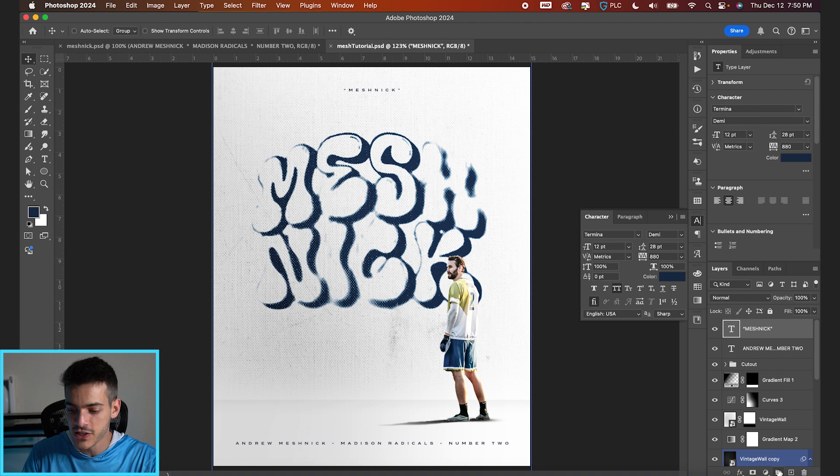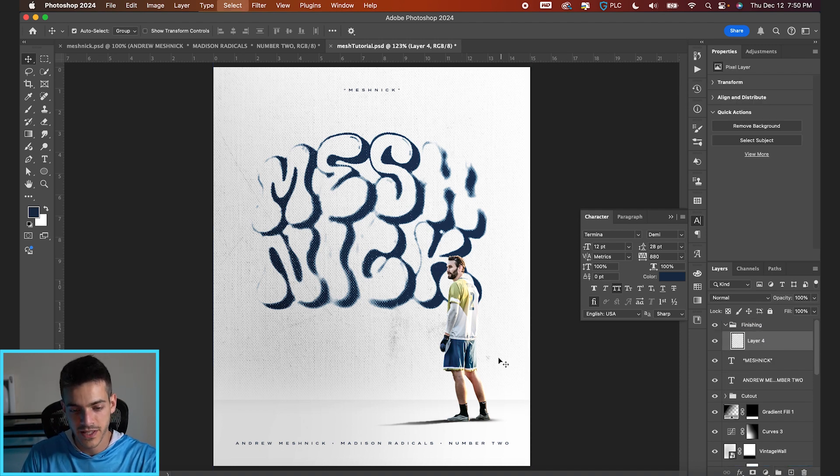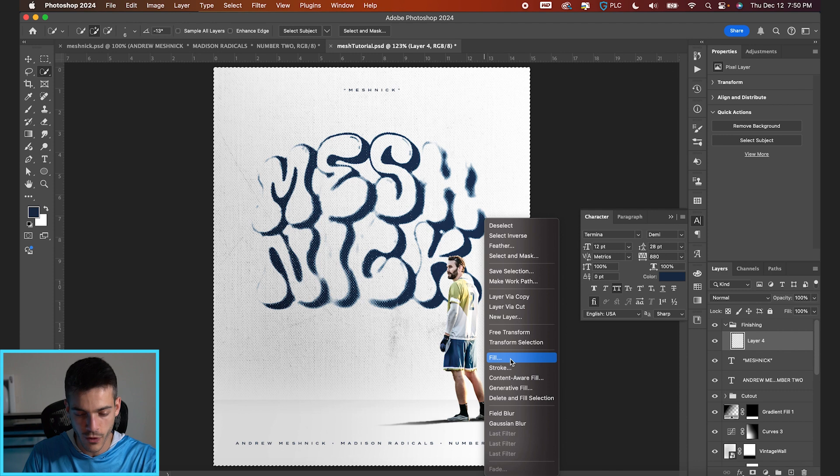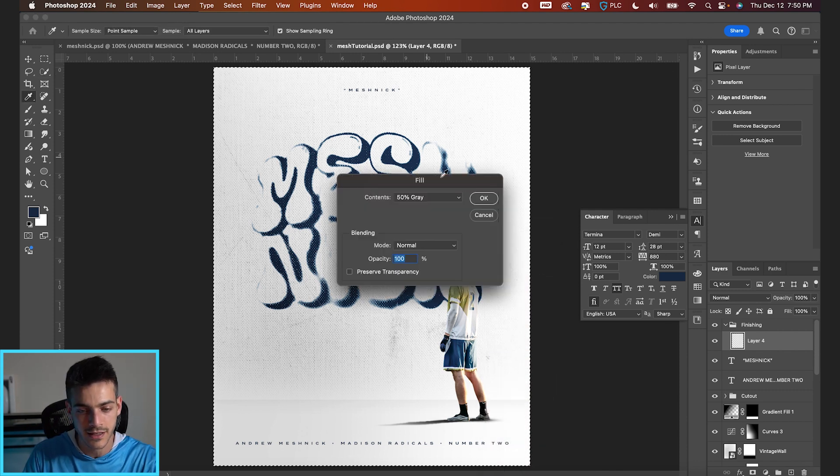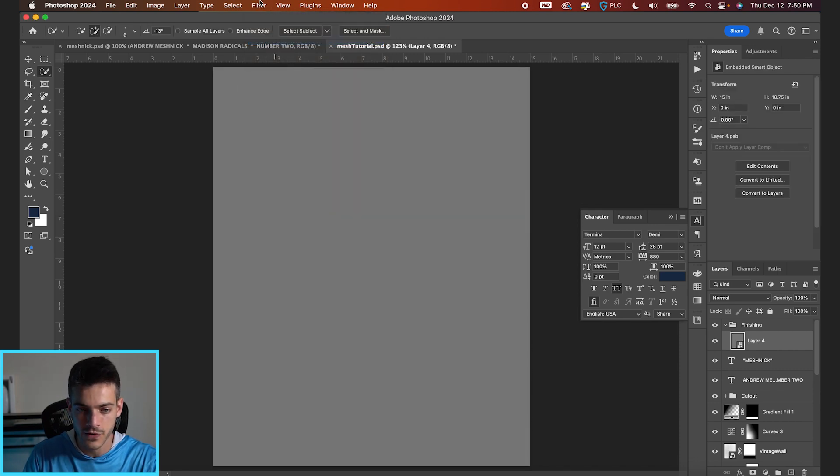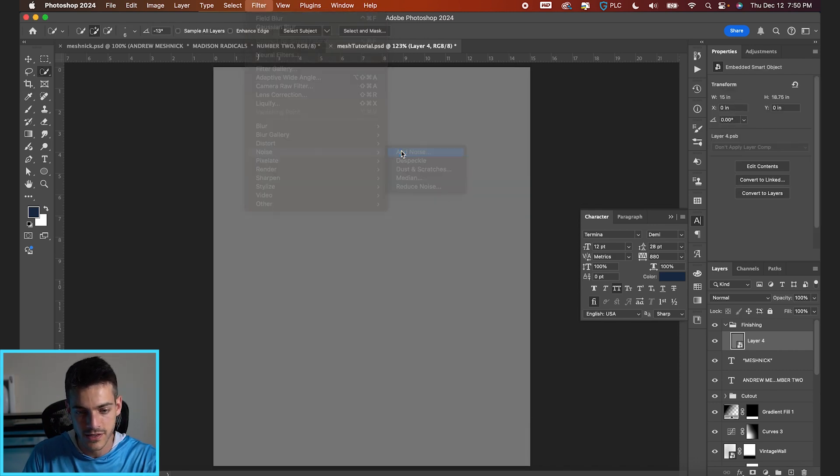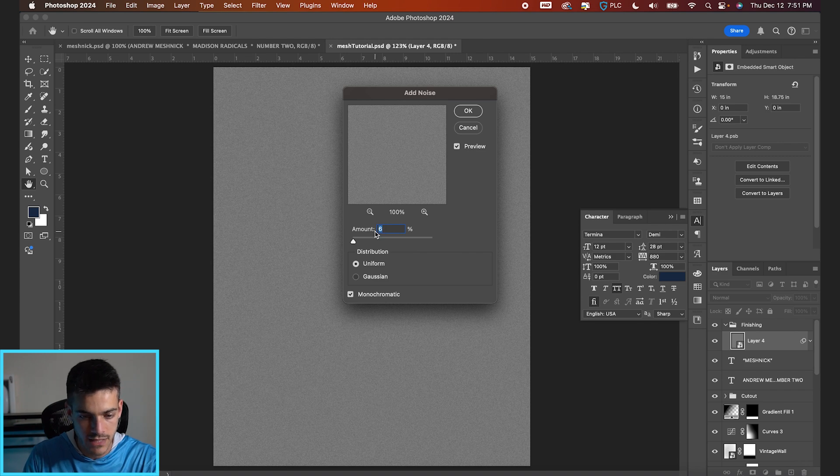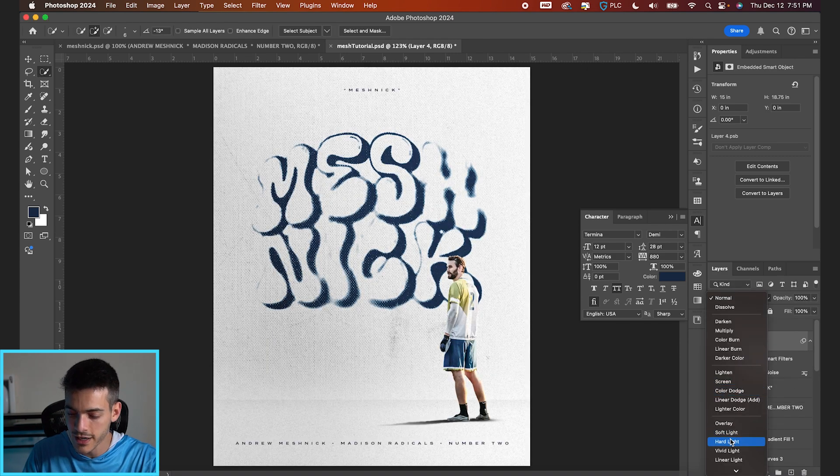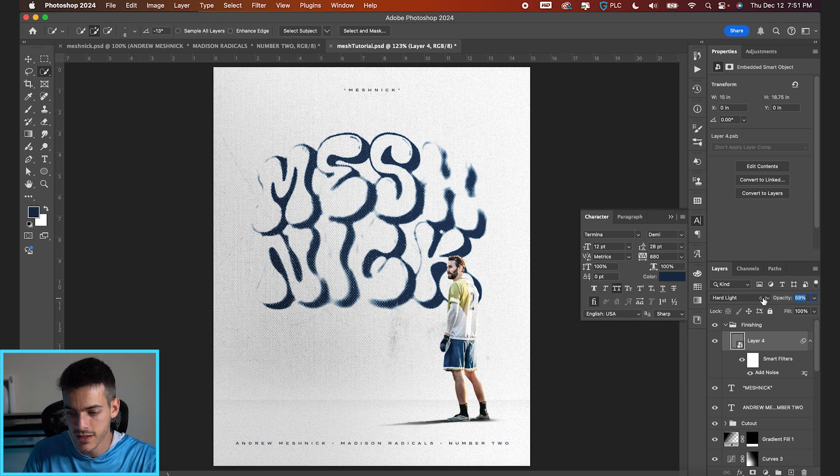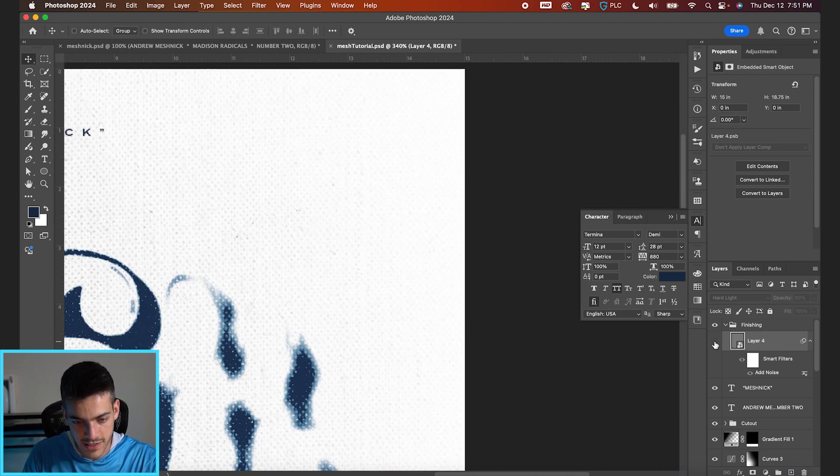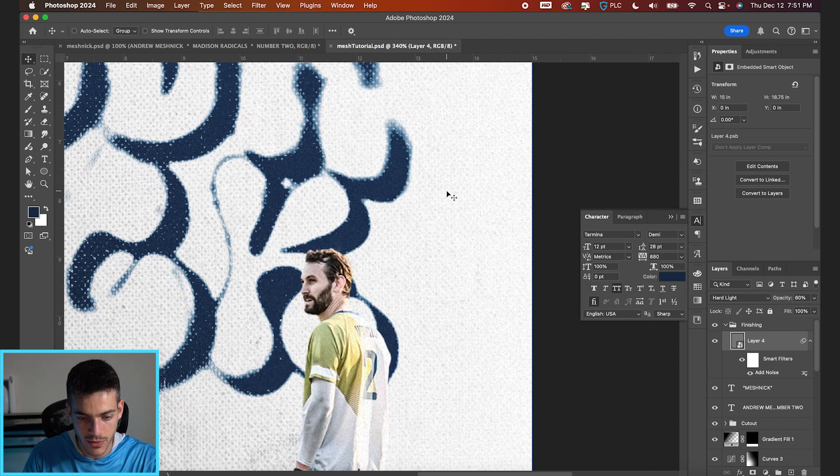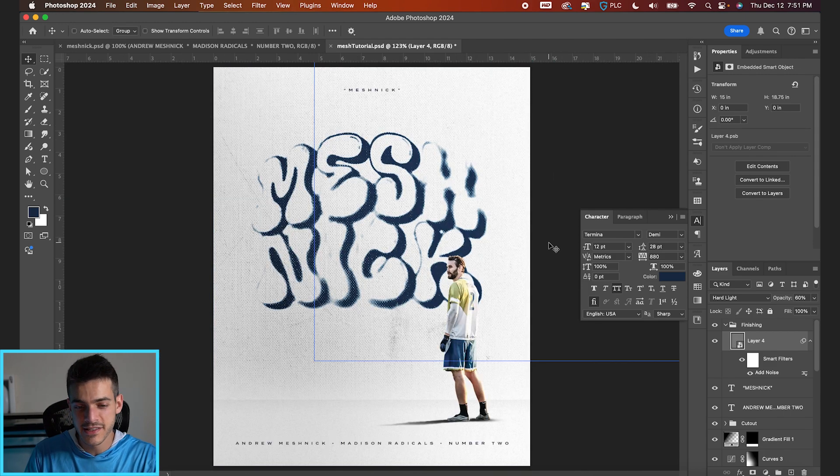So now for our finishing effects. I'm going to drop a folder on top of everything. Call it finishing. Let's start with a good layer of grain. You can hit command A to select the whole screen. Then right clicking with your quick selection tool. Click fill. 50% gray. Hit OK. Then filter. Convert for smart filters. Filter noise. Add noise. We'll do 6%. Sounds good to me. Hard light is the blend mode you want for this. And then shifting the opacity down to however grainy you want it. You can see the finer details of the grain showing up in the background.